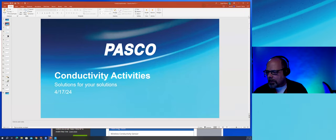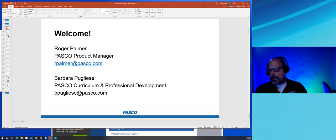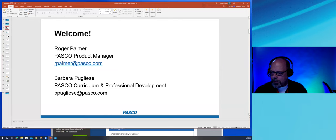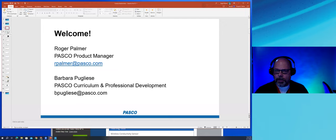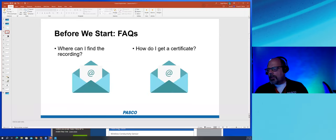Today's talk is 'Solutions for Your Solutions' - the use of a conductivity sensor in chemistry. My name is Roger Palmer, I'm product manager here at PASCO, and Barbara is a curriculum specialist. I taught for 28 years in chemistry - high school, AP, some physics and environmental - and all of those helped to show where conductivity can become important. We'll also show examples where it's important around the school so your colleagues may be able to use the conductivity sensor as well.